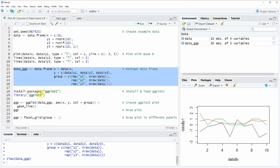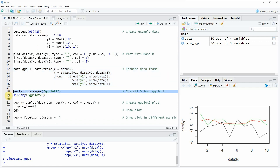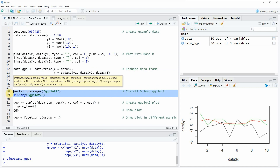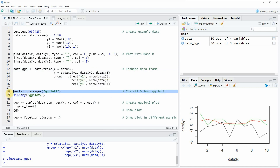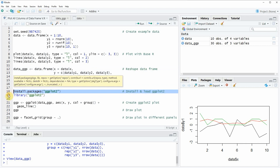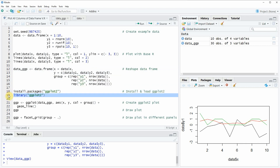As a next step we also need to install and load the ggplot2 package, as seen in lines 18 and 19 of the code. I have already installed the package, so I'm just going to load it with line 19. After running this line we are able to use the functions of the ggplot2 package.